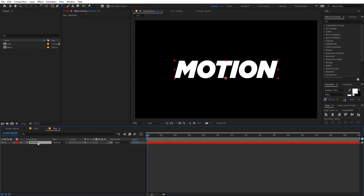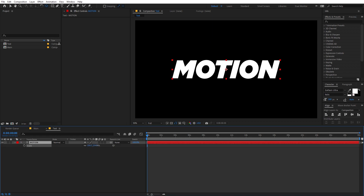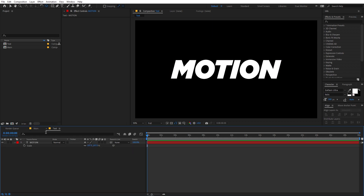Now let's select this, hold the Control key, and double-click on this icon so that the anchor point is in the center. Then just quickly scale this up to something like this.